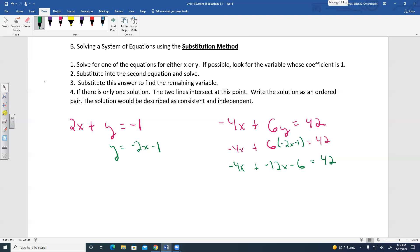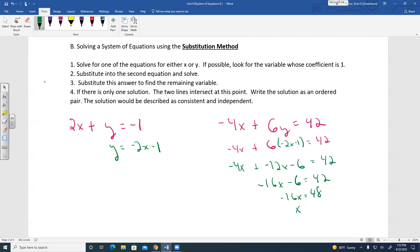Combining like terms: negative 16X minus 6 equals 42. Add 6 to both sides: negative 16X equals 48. Divide by negative 16: X equals negative 3.